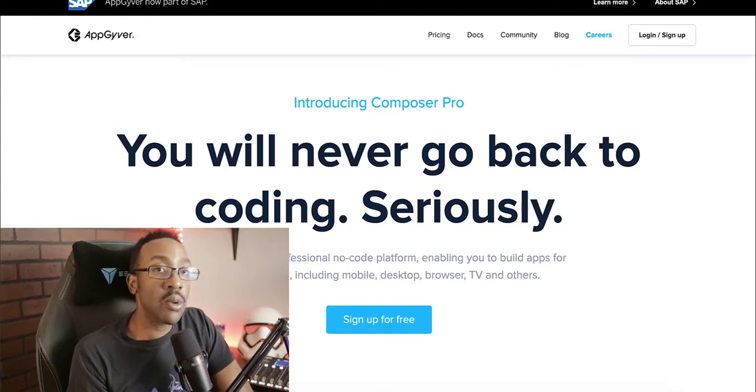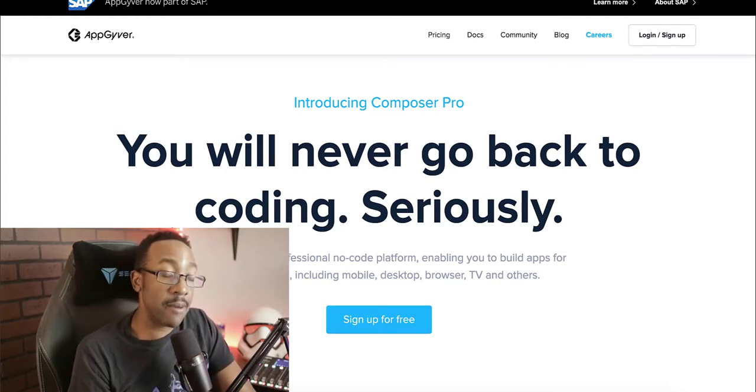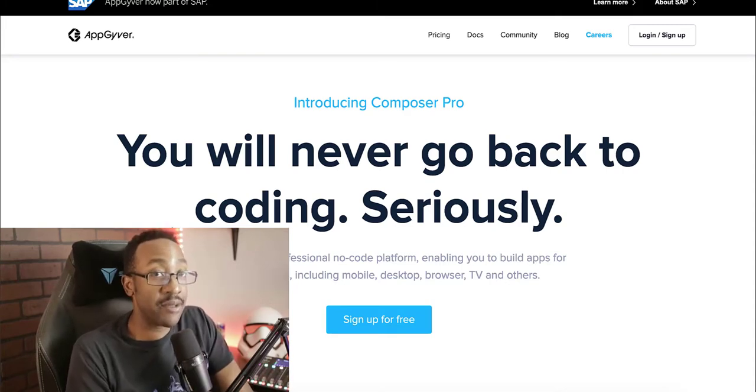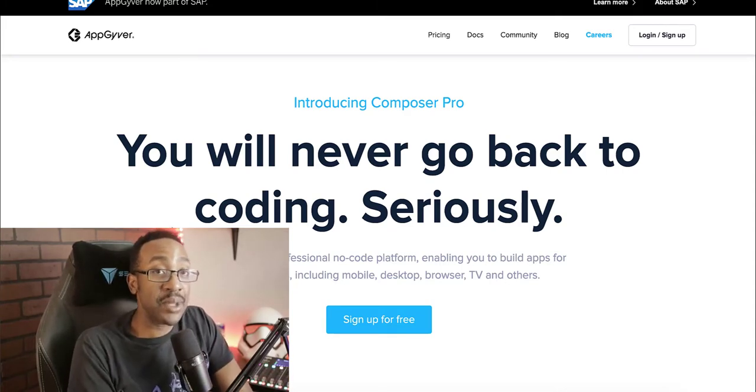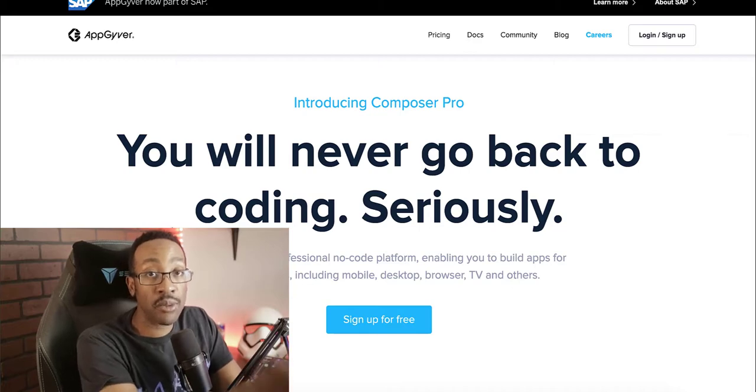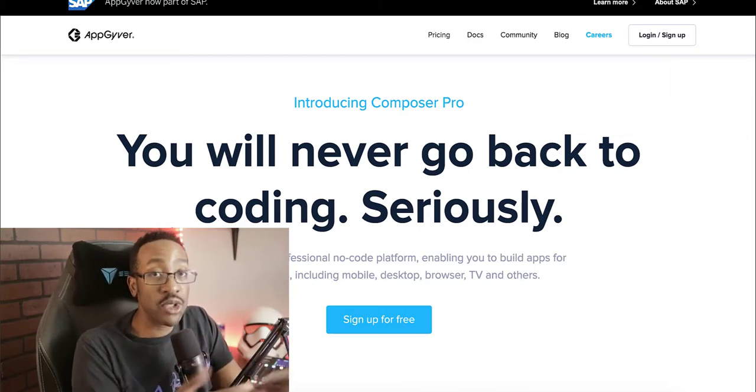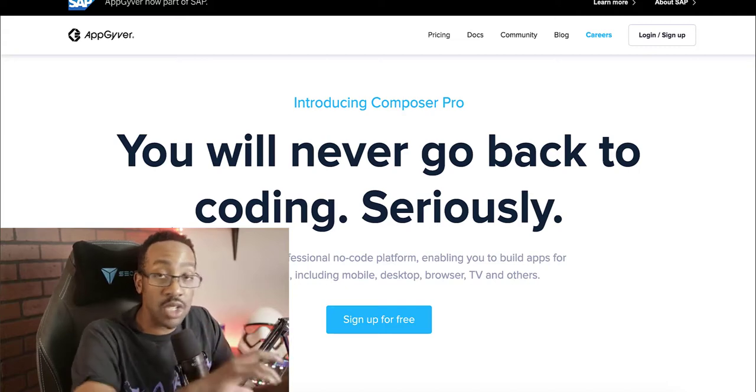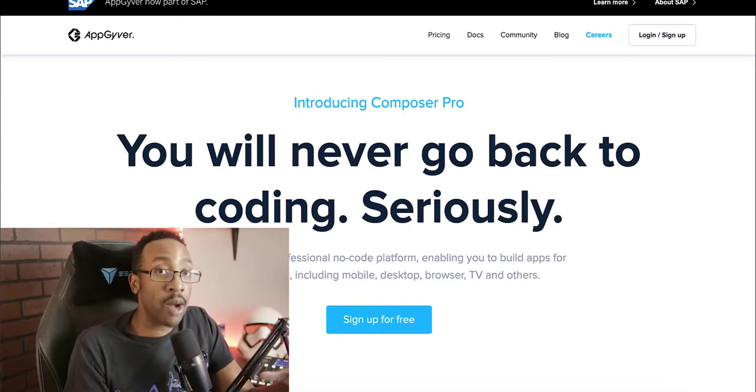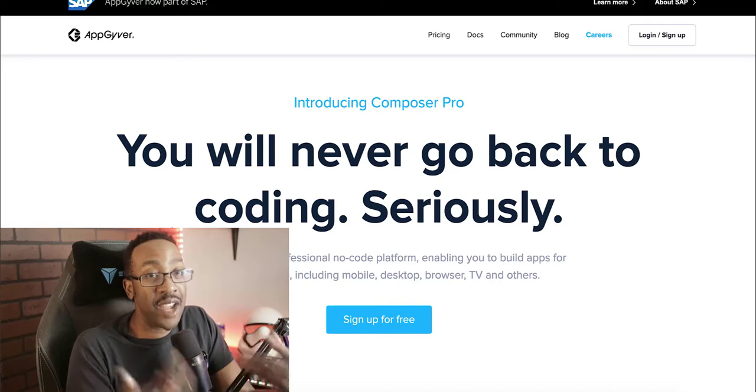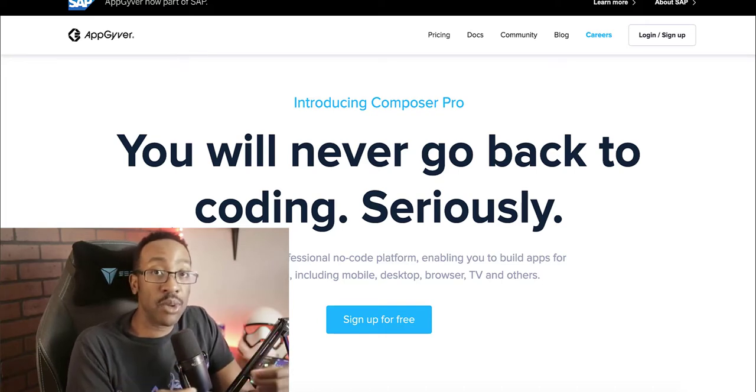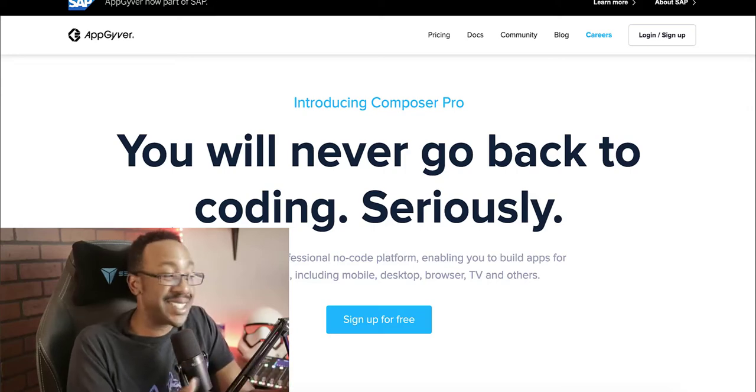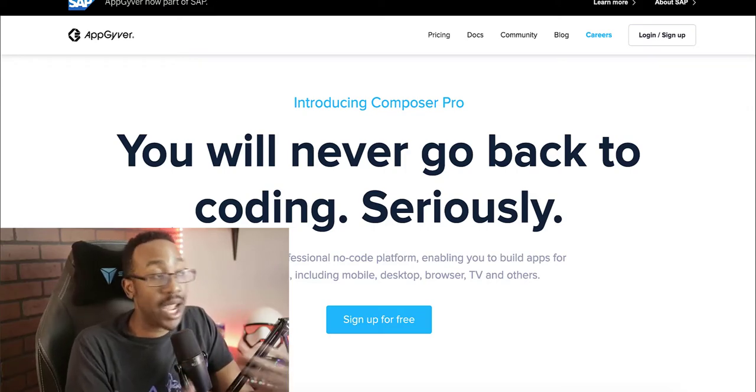There is something to note with using AppGyver though, in comparison to other tools. AppGyver does not have templates in their composer pro three right now. You have to start from scratch building this out. Now you can just use components and add things to the screen, which isn't a problem. But if you're looking at advanced or customizable templates or that starting point, it's just not the tool for you.